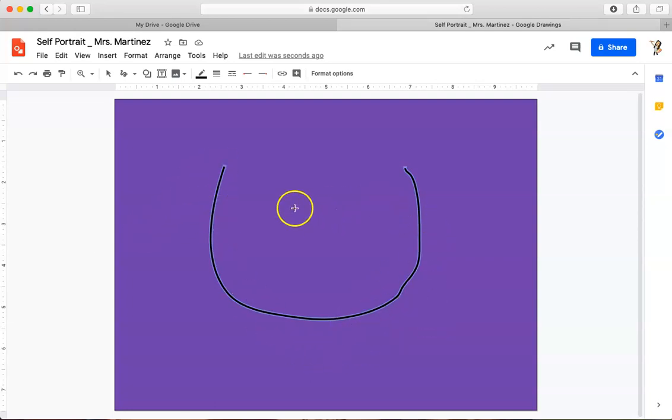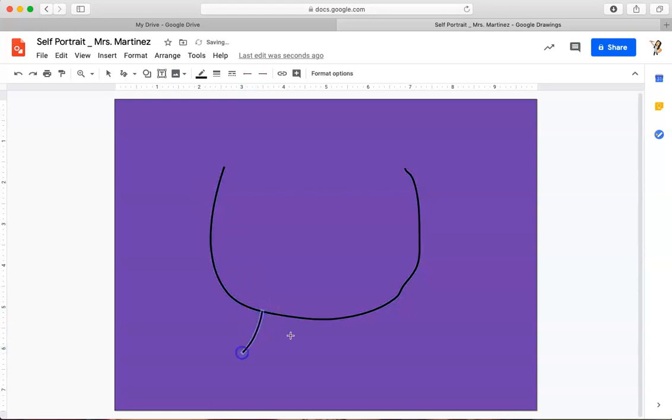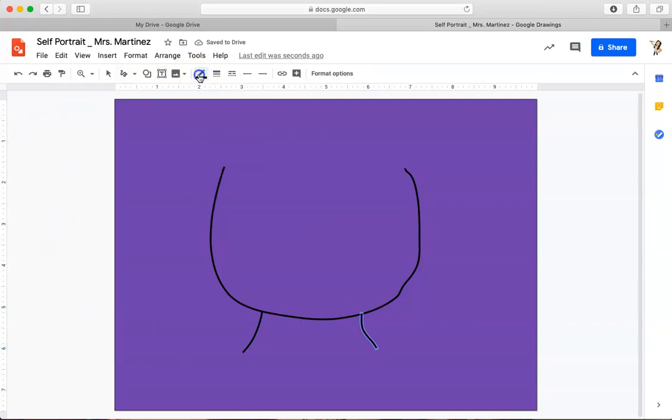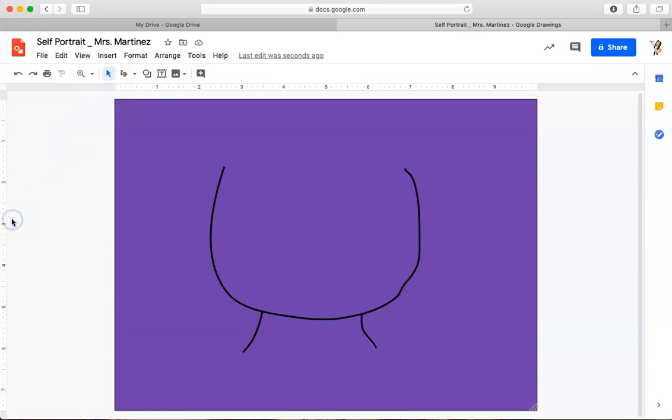The next thing I'm going to do is draw two lines for my neck. I want to make sure I don't have an itty-bitty skinny neck. I want to make it look like a realistic neck here. Click off to the side so I can see my neck lines.